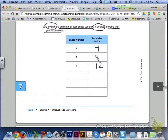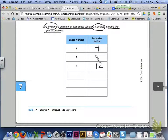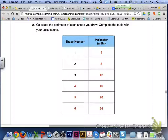Number 2 at the bottom of page 502 tells us to calculate the perimeter of each shape drawn and complete the table. We already knew the perimeters for shapes 1, 2, and 3, so complete shapes 4, 5, and 6. Shape 4 is 16 units, shape 5 is 20 units, and shape 6 is 24 units.